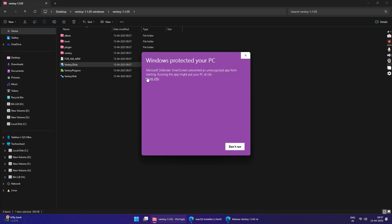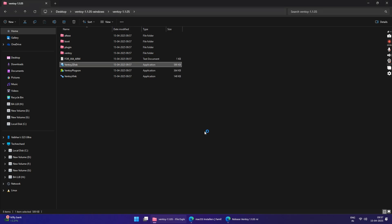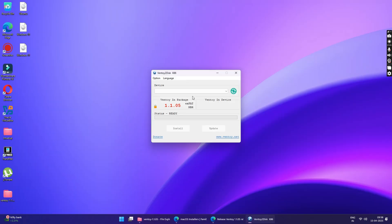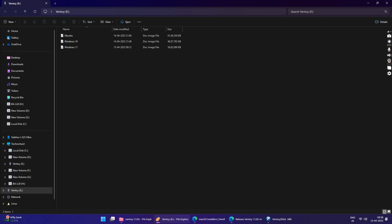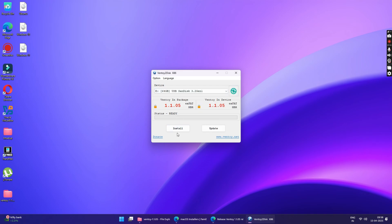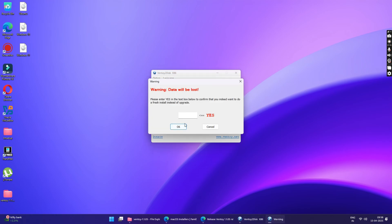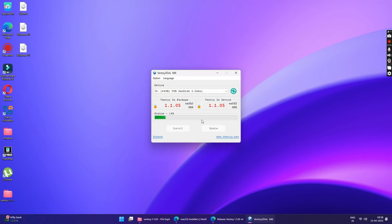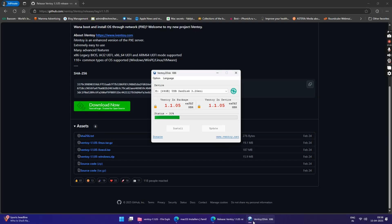Here, click on more info and then click on the run anyway button. Now, insert your USB drive. Once inserted, click on the refresh button to refresh the devices list. As soon as you refresh it, your USB drive will be visible. Once the USB is detected, just click on the install button. Now, type in yes and click on OK. Make sure you don't have anything important saved onto this USB drive.